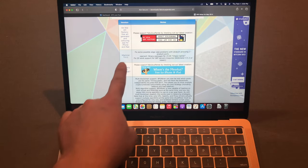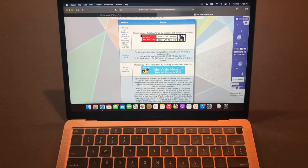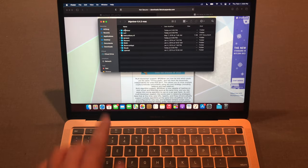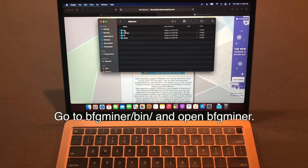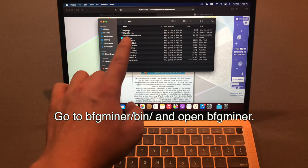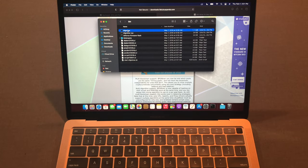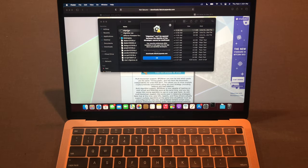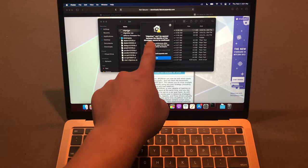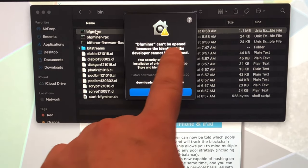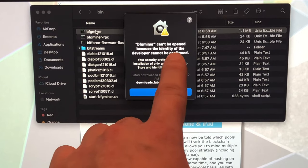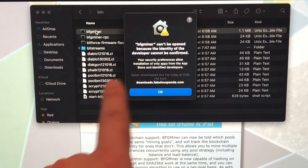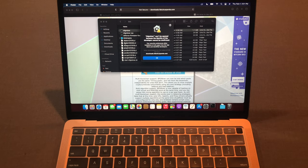Now we download the BFG miner. Go to BFG miner, go to bin, then you'll see this BFG miner. Double click it and it shows an error. BFG miner can't be open because the identity of developer cannot be confirmed, so just press OK.